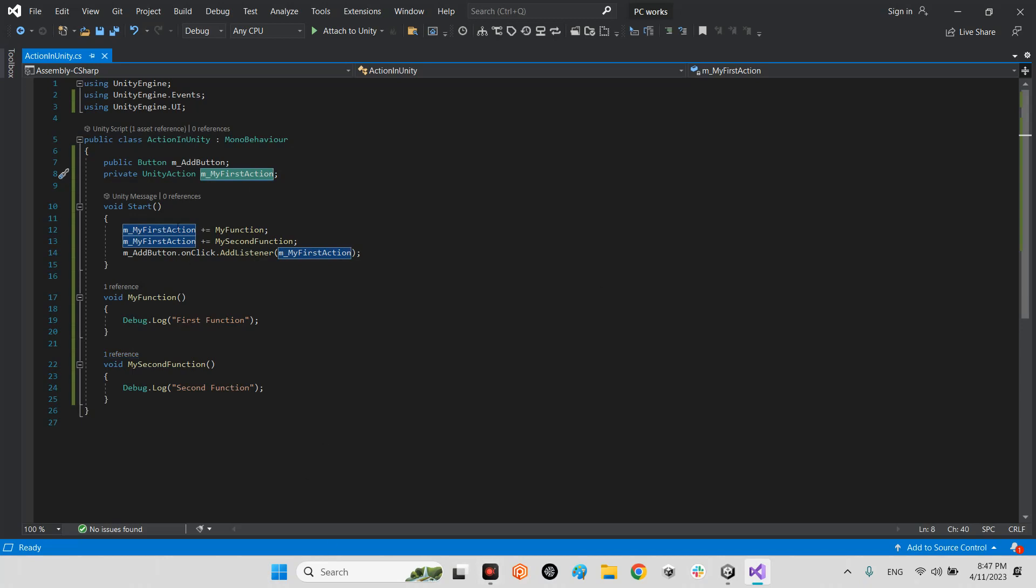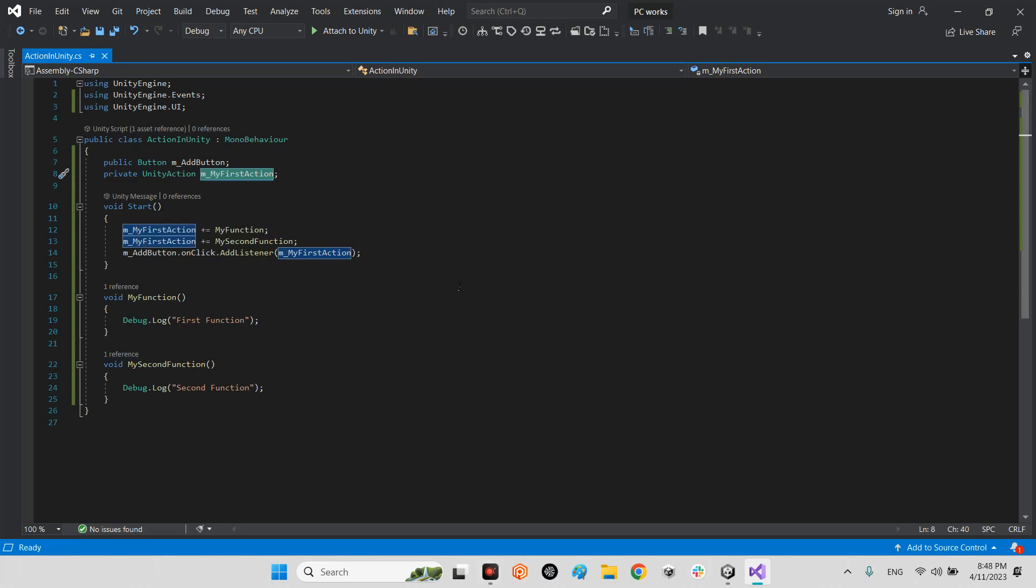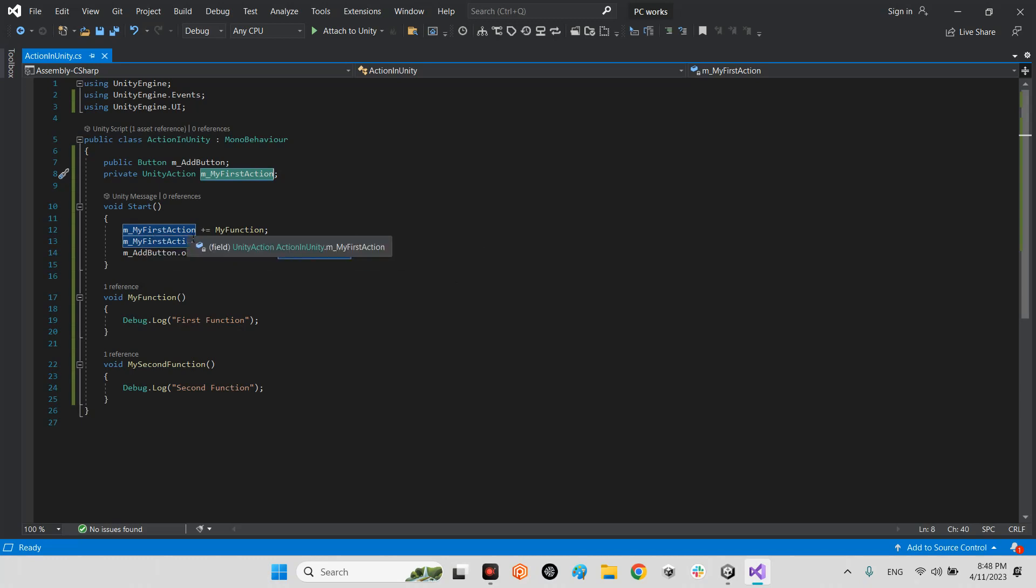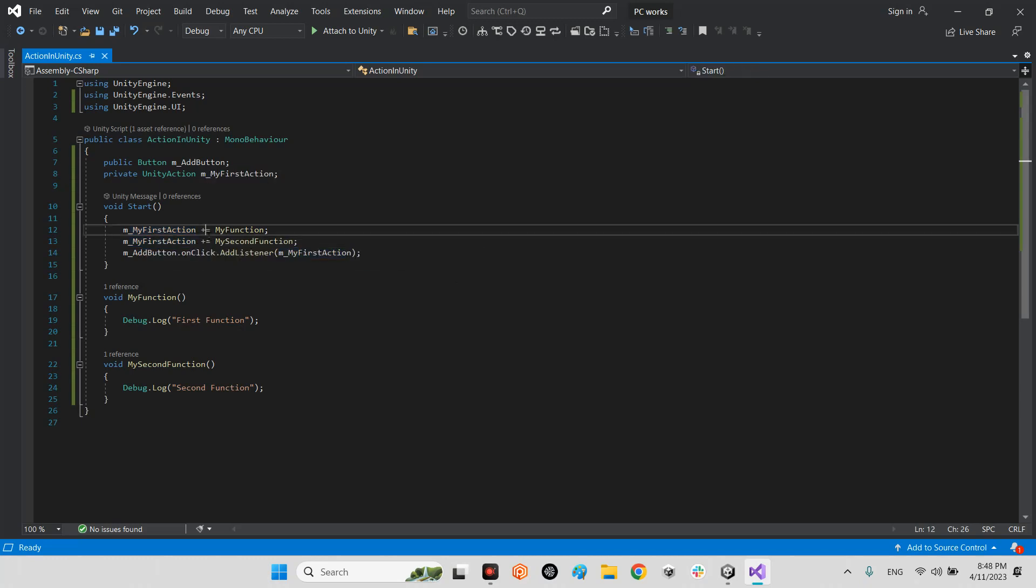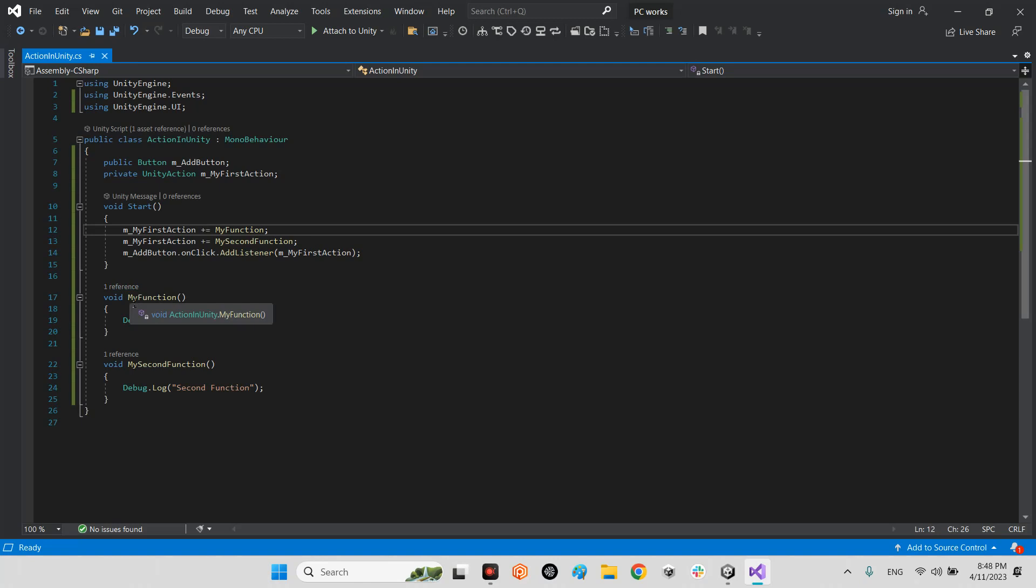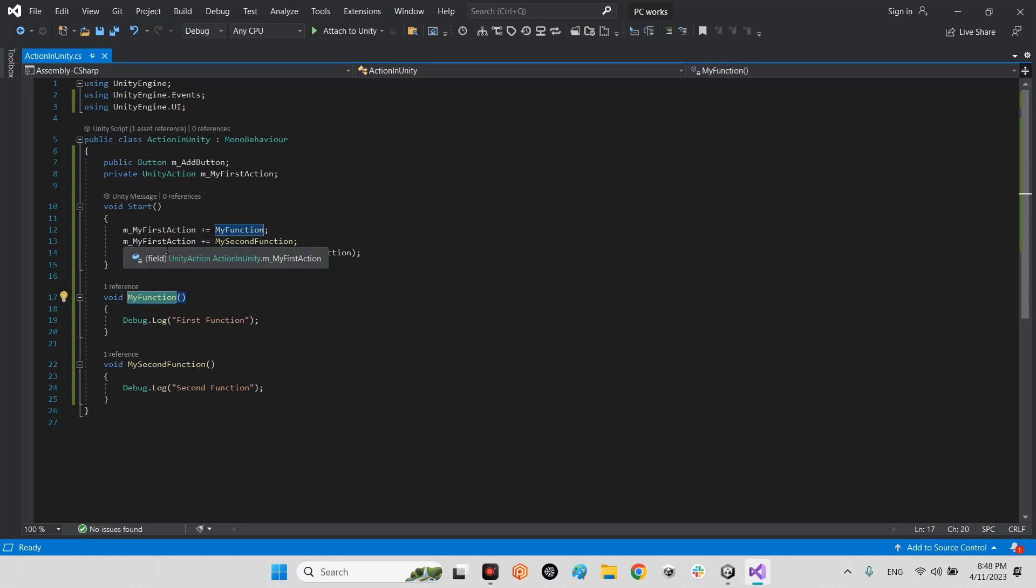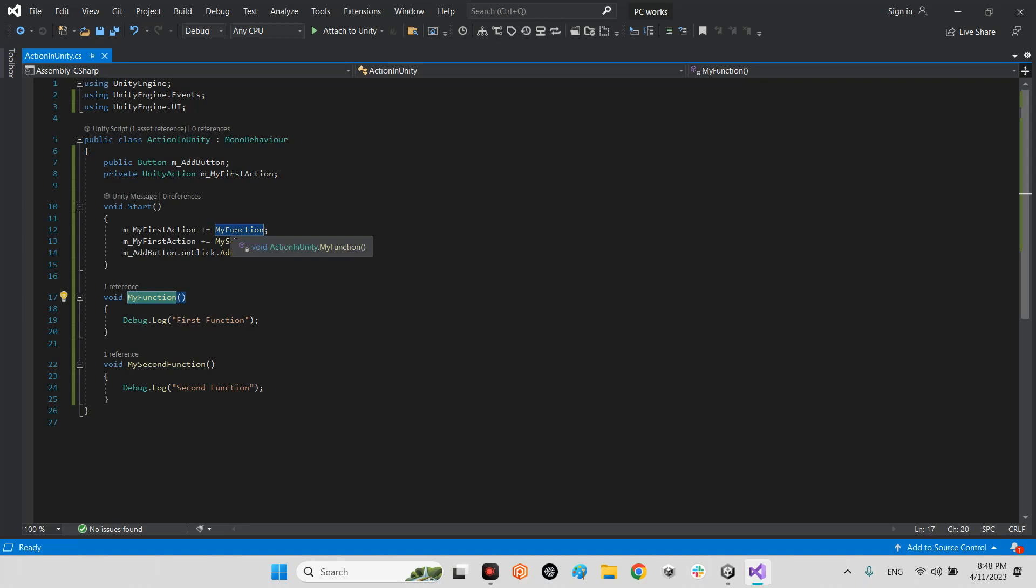We will say in void start, whenever we want to start our scene, but maybe in void awake or void start, we can say my first action can be my function plus equal my function, and also my first action can be my second function either.